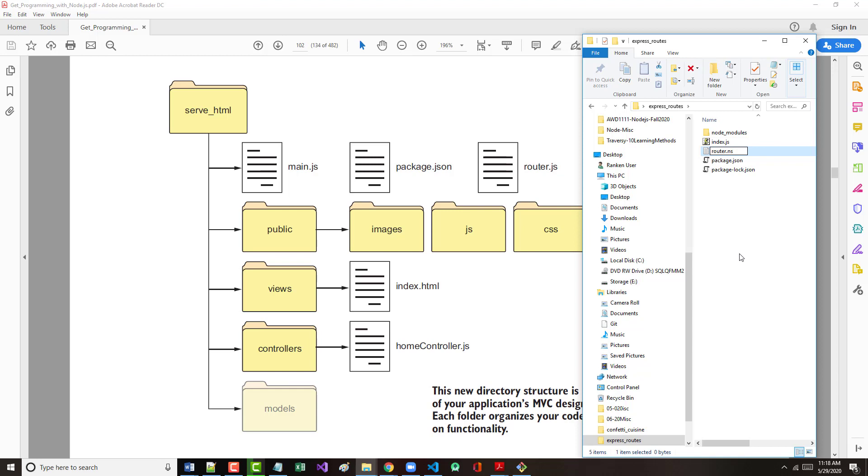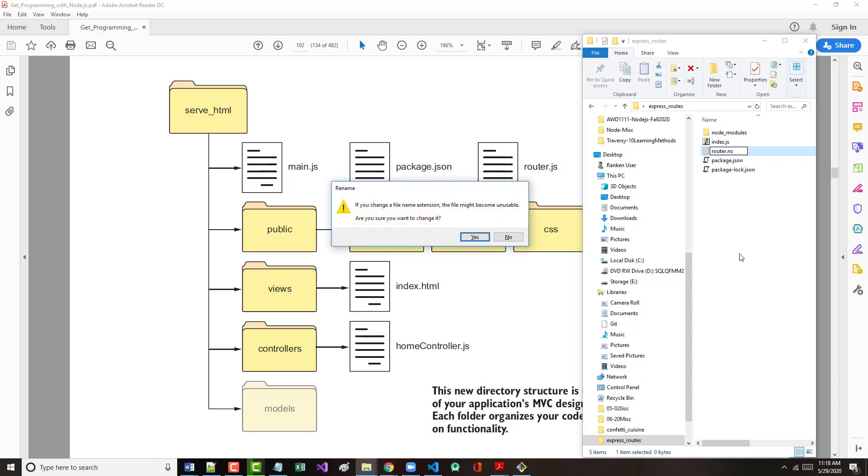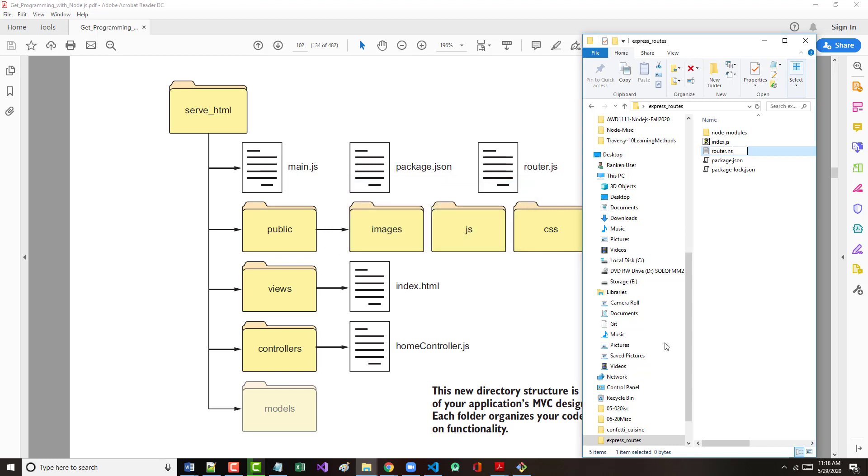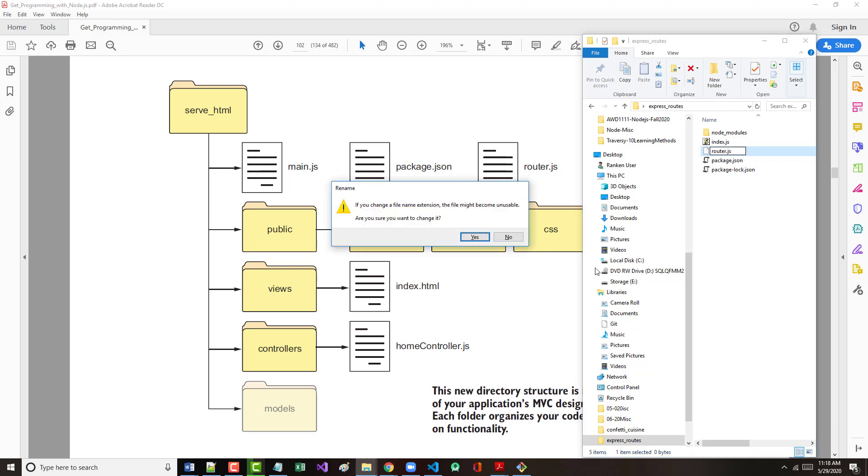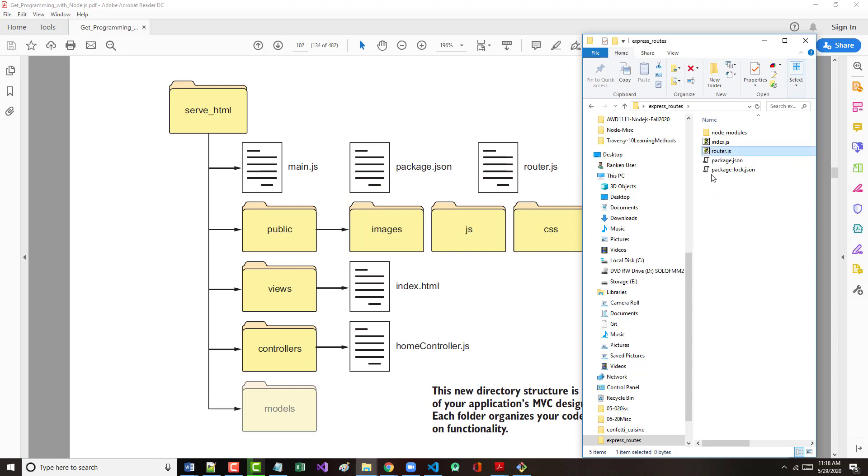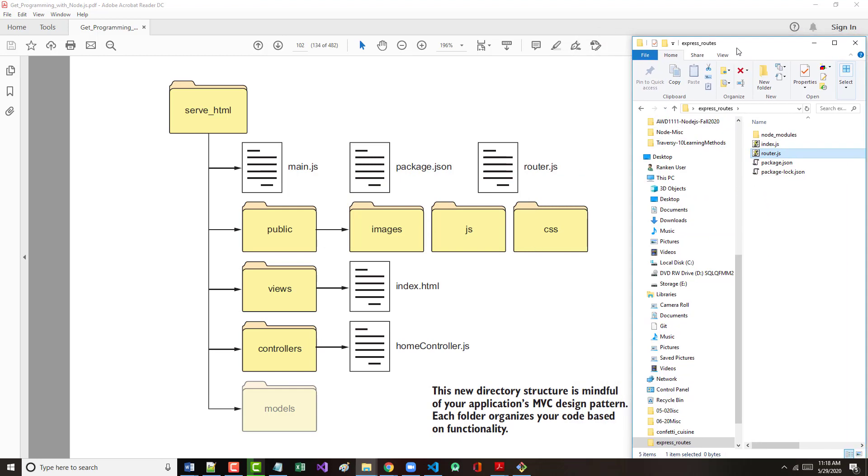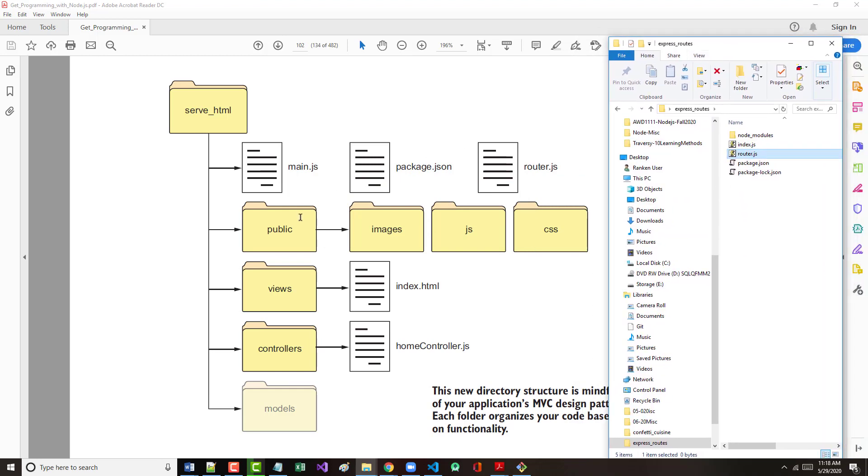It's going to beep at me and say I'm changing the extension. Do you really want to do that? Yes, I do. So there's router. And I goofed up, I don't think I made it .js, but I will. There we go. So we now have that empty router file. Let's do the rest of this. We've got these three files.